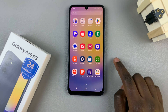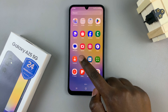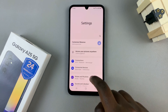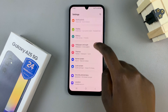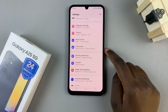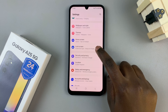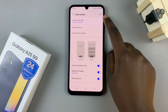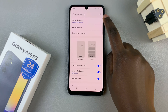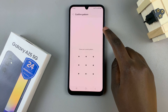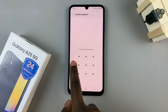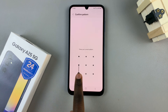So the first step is to open the Settings app and then scroll and select Lock Screen. From here, tap on Screen Lock Type and then enter in the existing one that you currently have.